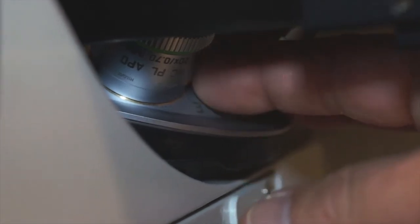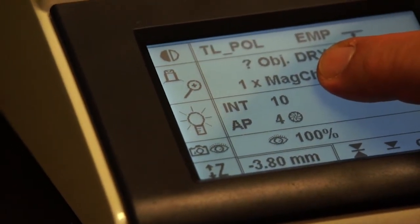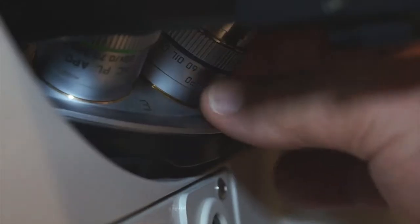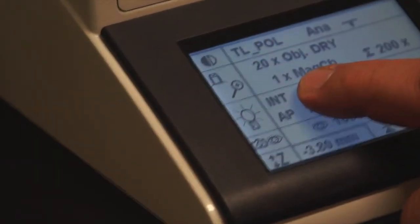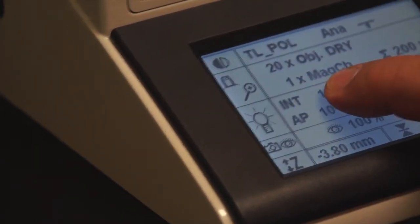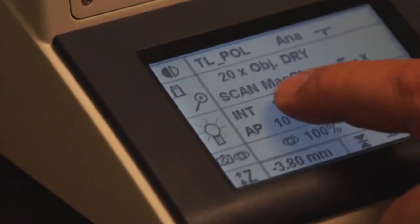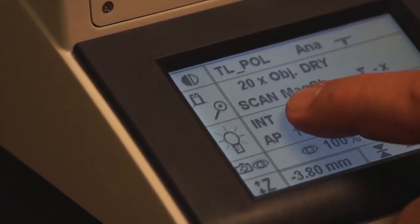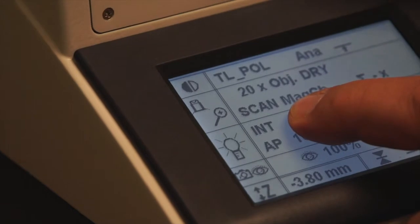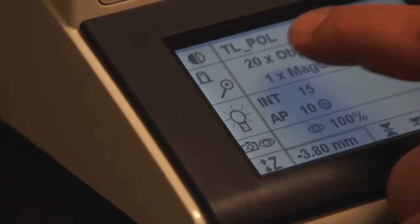When I rotate a particular objective into view, I can see on the screen the objective that the microscope is detecting. For example, now it's the 10x objective; if I rotate again, it shows the 20x objective. The screen also shows you if the 1x magnification changer is in place or if it's set to scan mode. When it's set to scan mode and you come back to visual observation, you must actuate the 1x magnification changer so that you can see the image in the field of view.